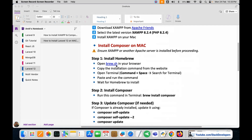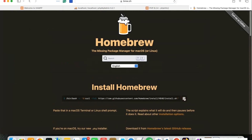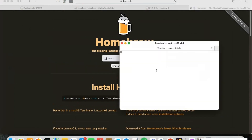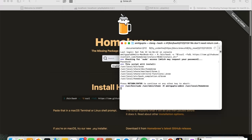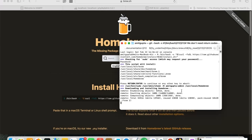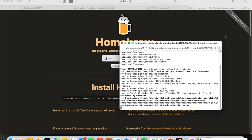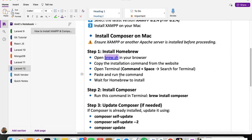We are going to open the brew.sh website in our browser and follow further steps. For installing Homebrew, we are required to copy the install command from the site. Then we are going to open the terminal and paste this command here and run it. It will ask for the system password — we give the password and click Enter. It is downloading and installing Homebrew. It will take a few seconds. The Homebrew has been installed. Now we are ready to install Composer.